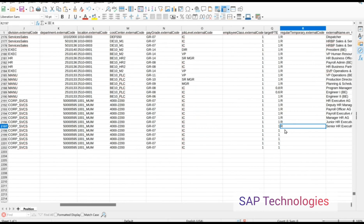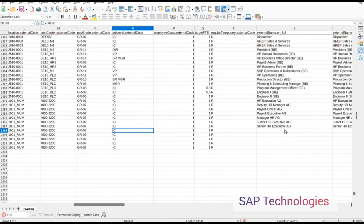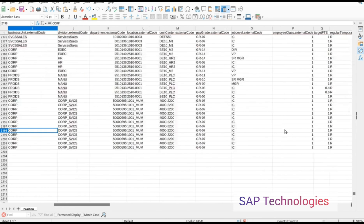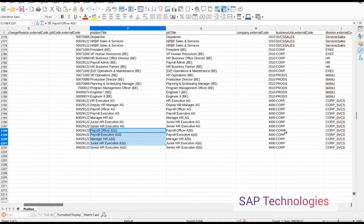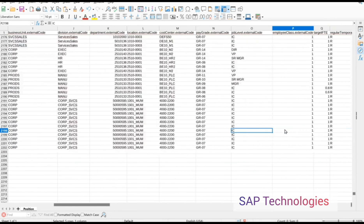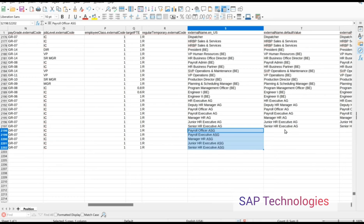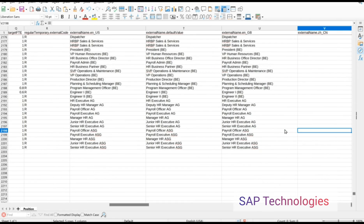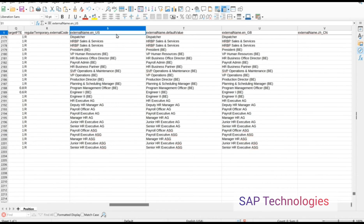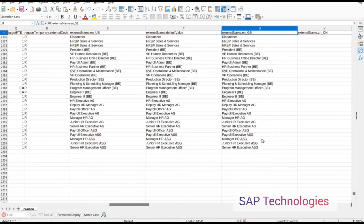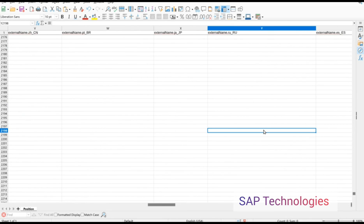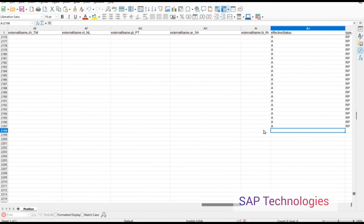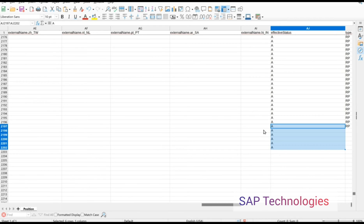The time equivalent is R for Regular, and the employee type is Regular Employee. In the external name field, I add the position title — I copy the position title and paste it into the External Name Default Value as well as the External Name fields. You are maintaining this for US as well as GB (Great Britain). The effective status will be Active.